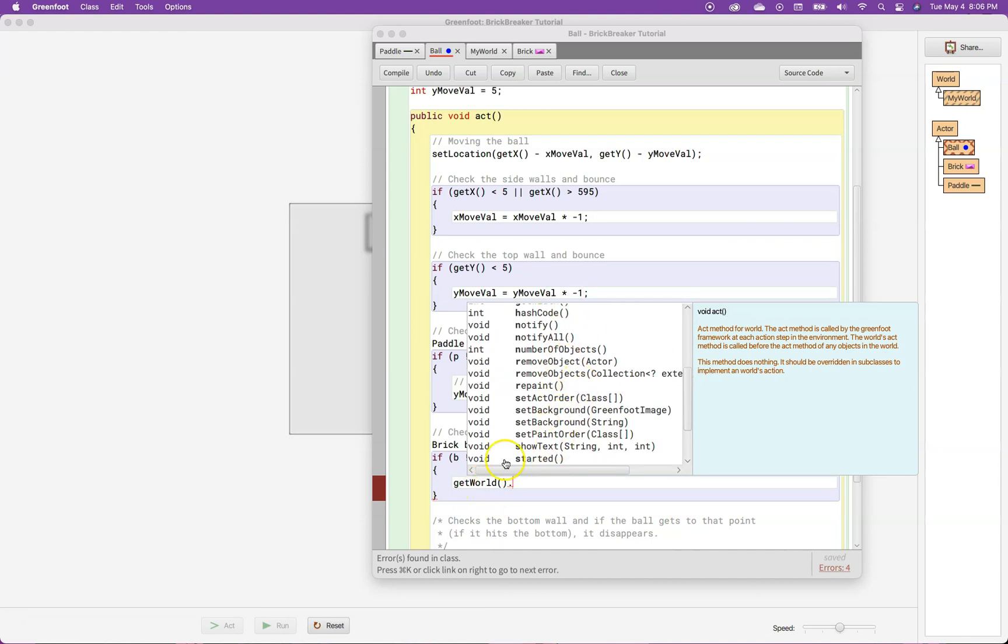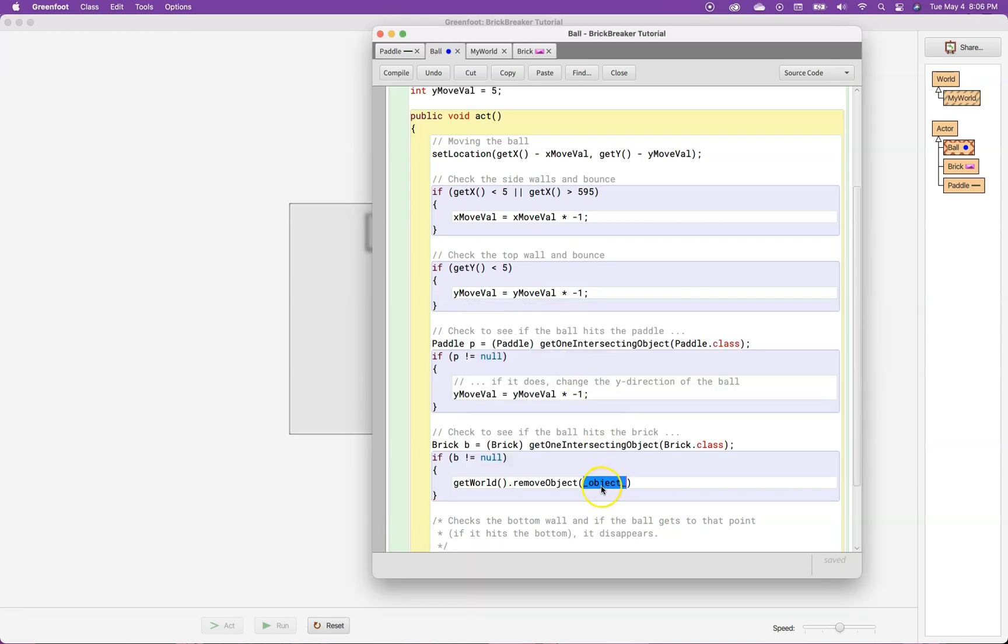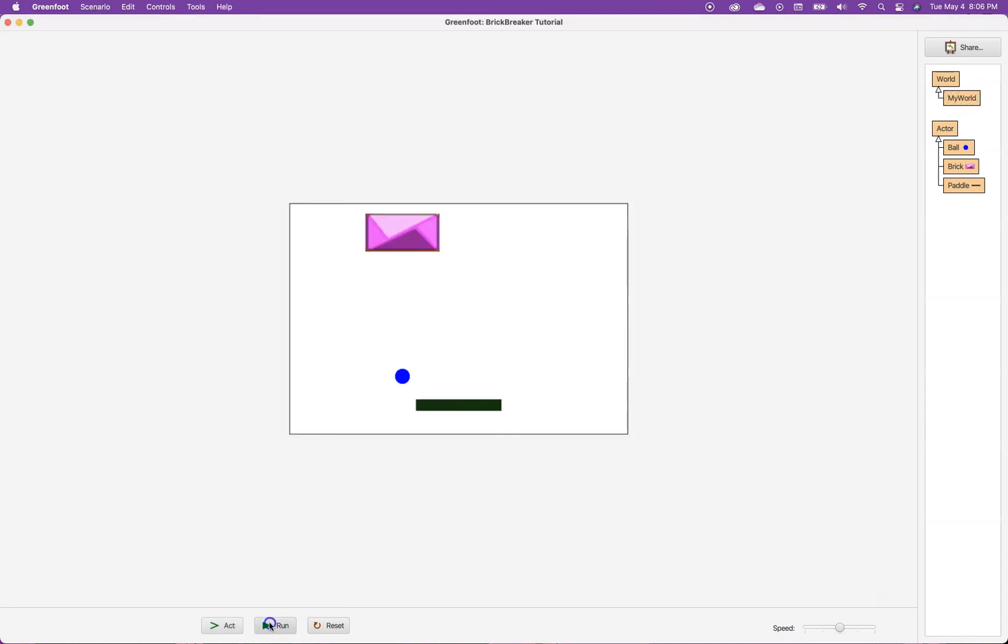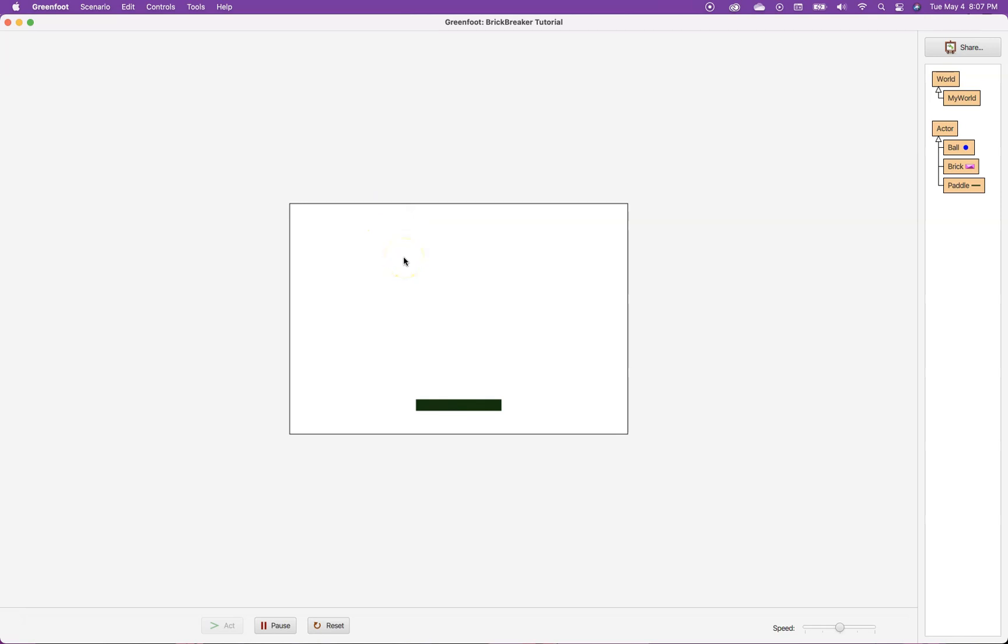And the actor I want to remove is not the ball in this case. It's the brick, which I called B. So I put a B right there. I always end the line with a semicolon. And just like that, I did it. It removes from the screen. So now I've got a ball that will remove from the screen when it falls through the bottom. And I've got a brick that will be removed from the screen when it gets hit by the ball.